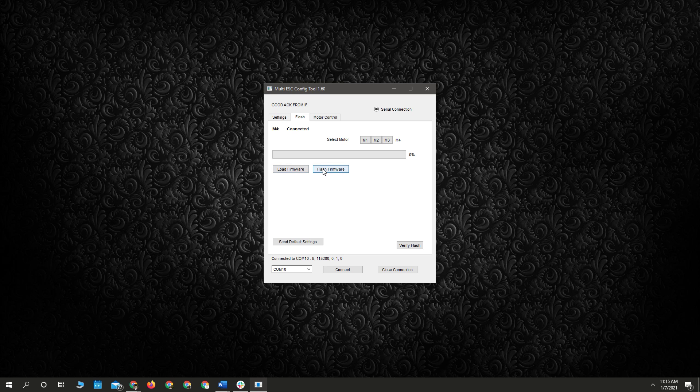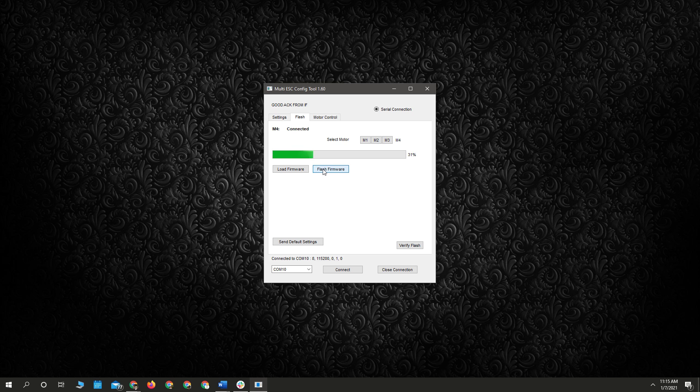And then we're going to flash the firmware. It's not really necessary to verify the flash. If it finishes, then it pretty much flashed.